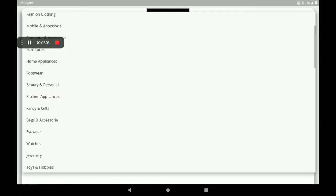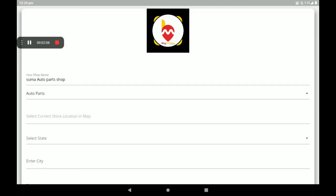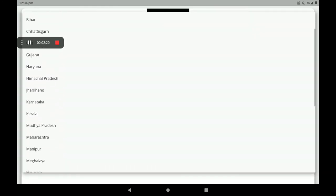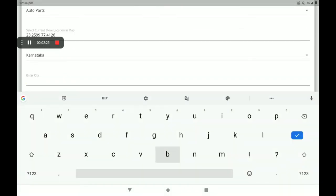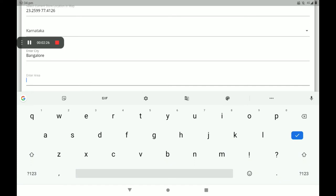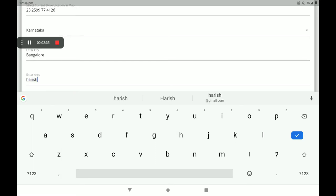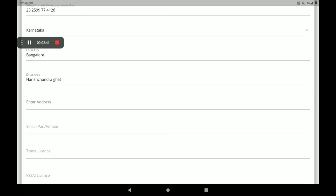Then select a sub-category — many categories are available. Select 'Auto Parts'. Then select your current store location with the help of Google Maps; it will be taken automatically. Then select your state — Karnataka — then add your city, add your area, and add your permanent address. I'm giving only a sample address for reference; you must give your full details accurately.